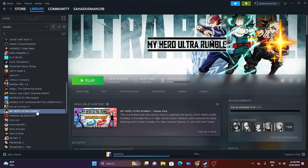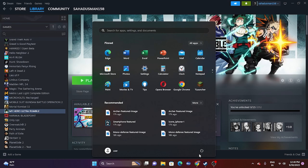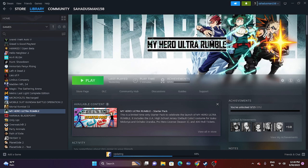The first fix is a simple restart of your system. Go to the Start menu, click the power icon, and select Restart. Once the restart is done, try launching the game. That is the first step you have to do.